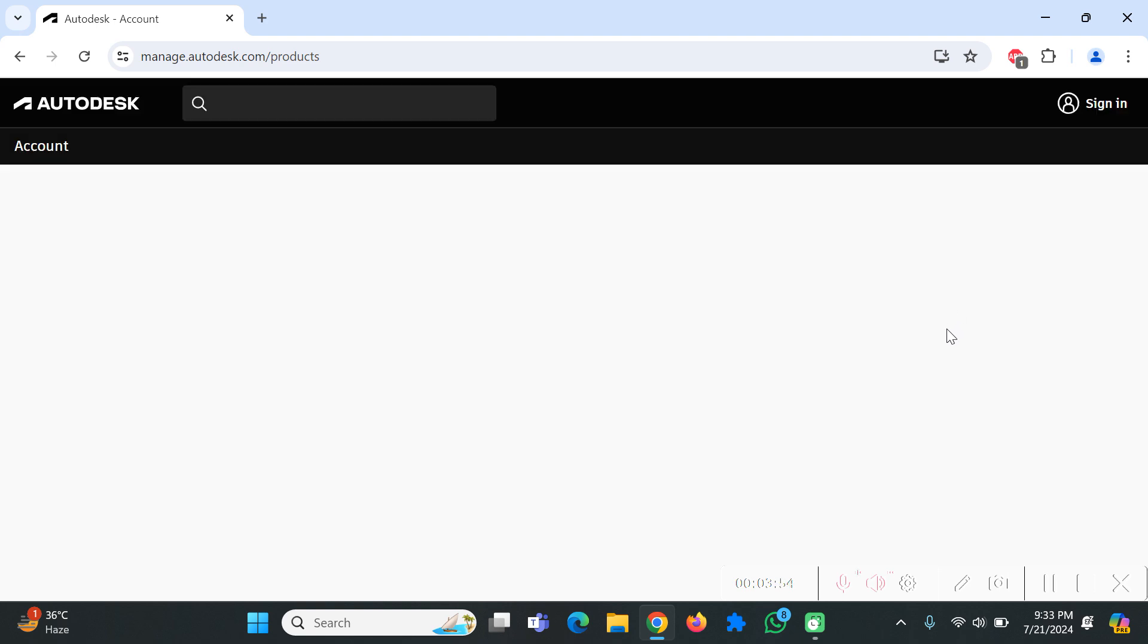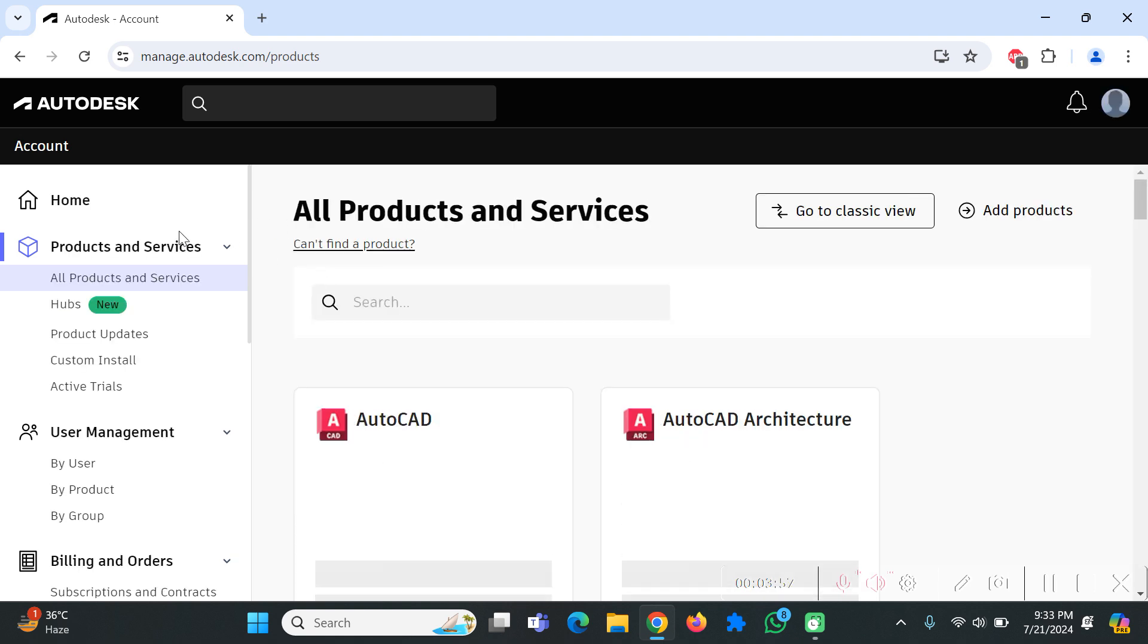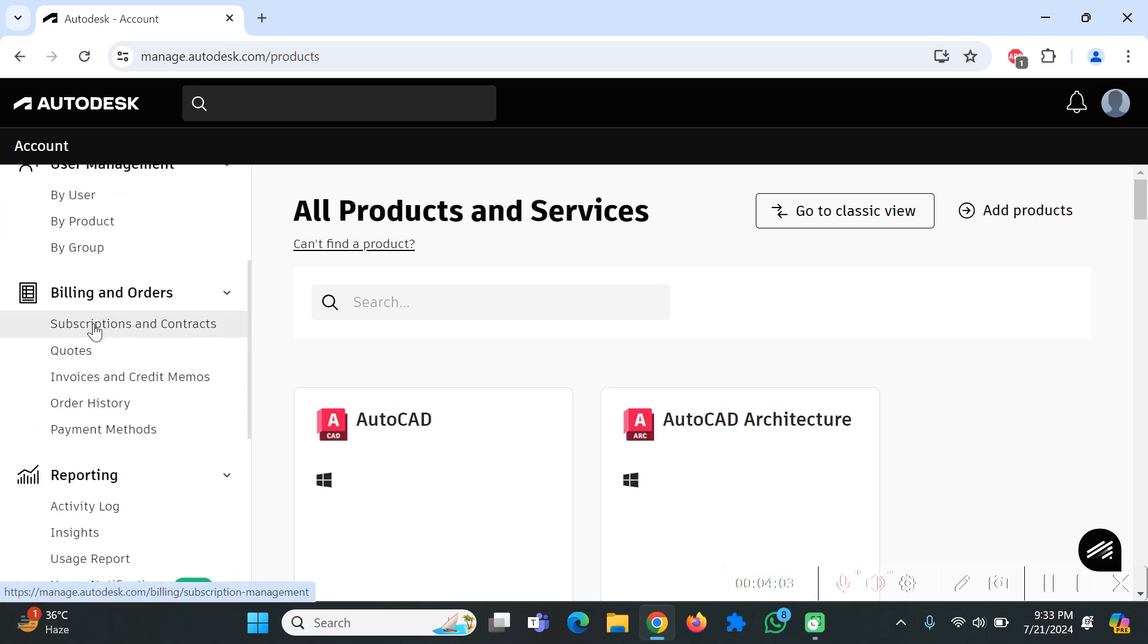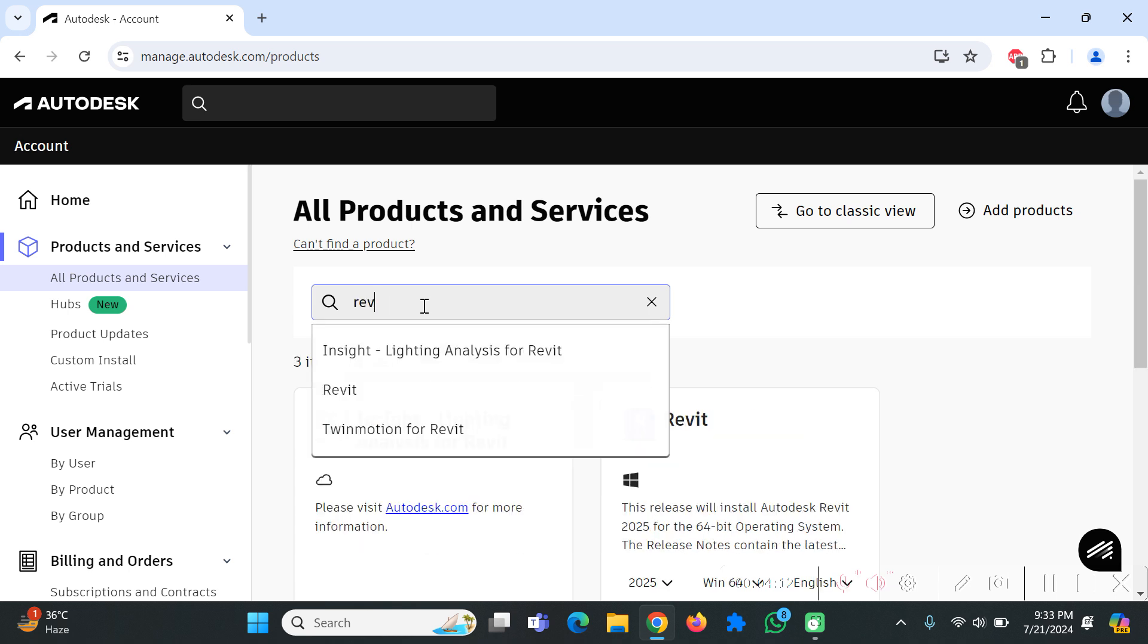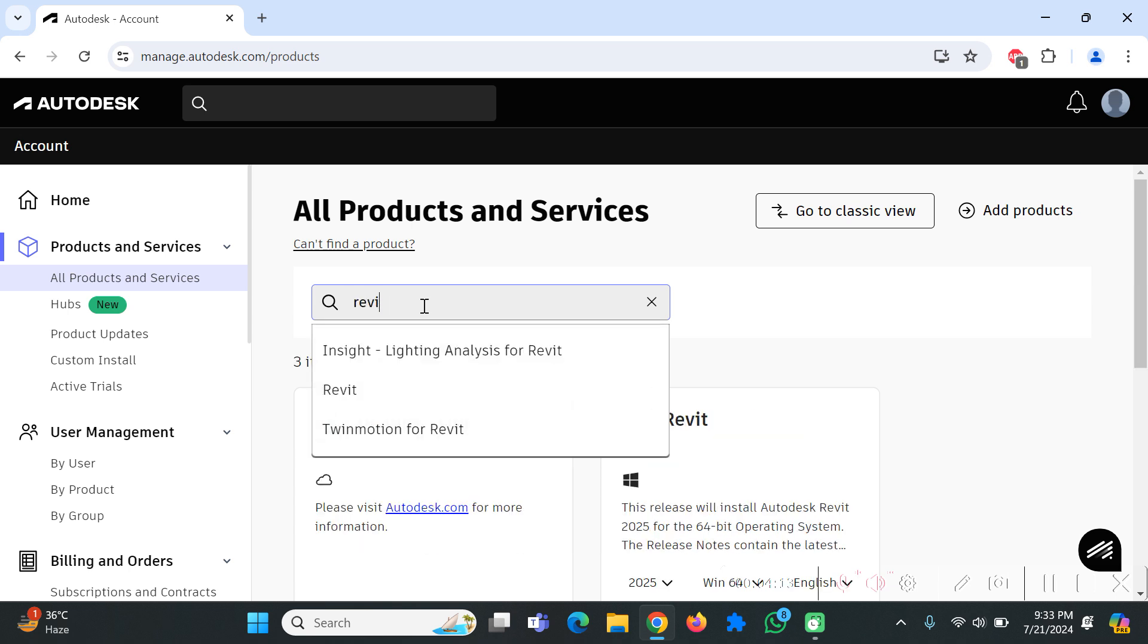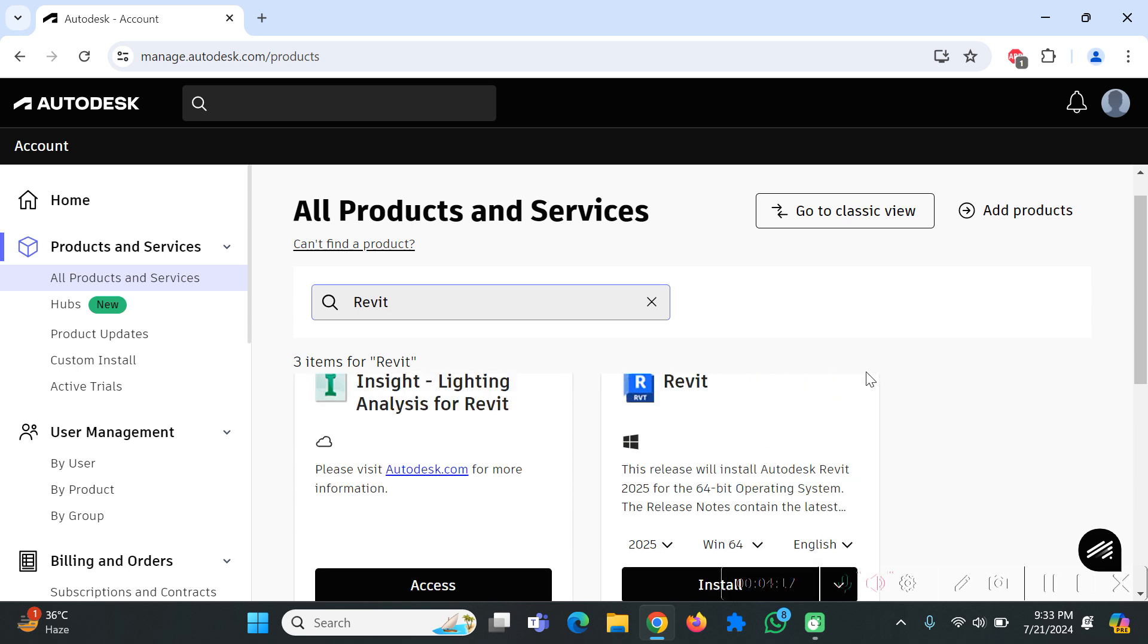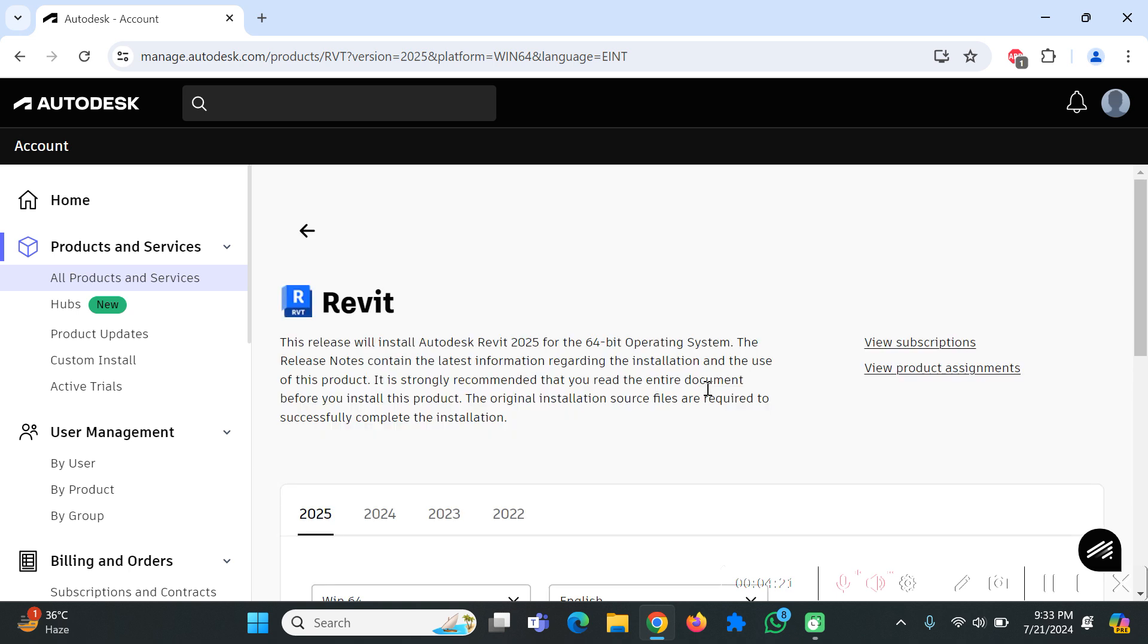Over here you can see all of the information about your billing, your subscription and other stuff. If you are registered as a student you don't have to go through any of this. You just have to search for the product that you are interested in. I'll type Revit in this section and click on Revit.